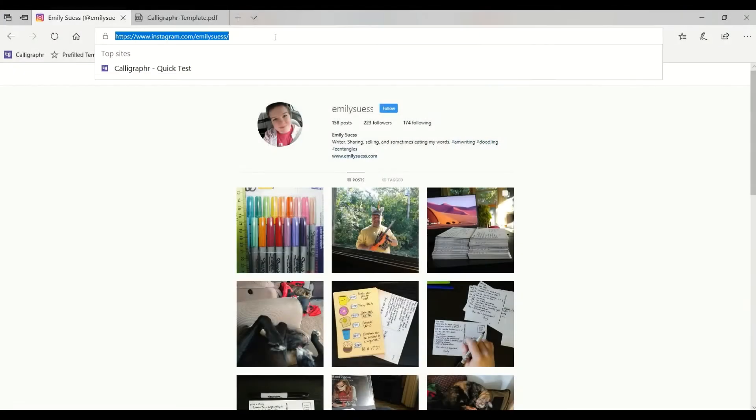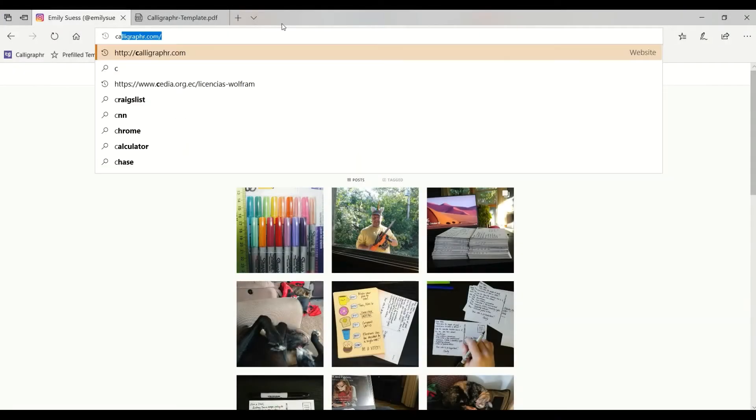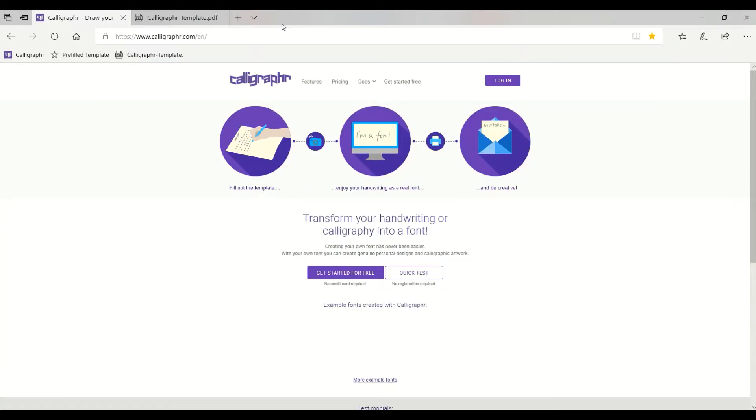First, go to calligrapher.com. By the way, guys, they have no idea I've created this video and I haven't received anything in return.